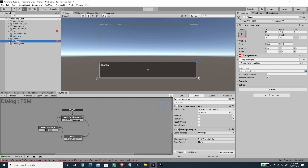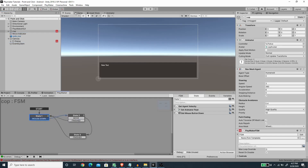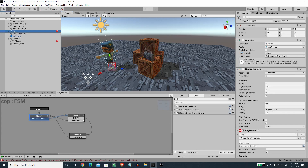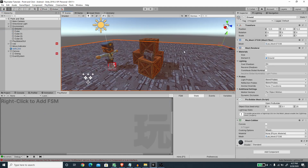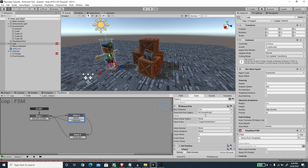To test the dialogue system we need a FSM on some object, but first I'm going to modify the COP FSM. I want to change the point-and-click behavior so the player only moves on ground objects. First I'm going to add a 'Ground' tag to the ground and then in the COP FSM I'm going to modify the Mouse Pick event — storing the picked game object into a new variable called 'Walkable'.